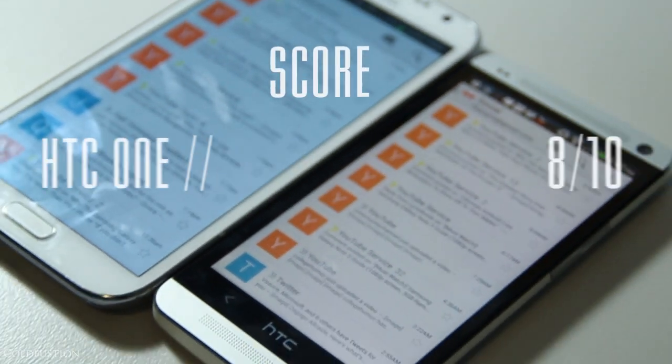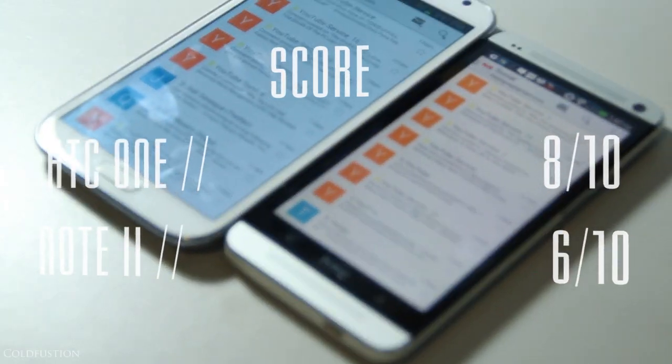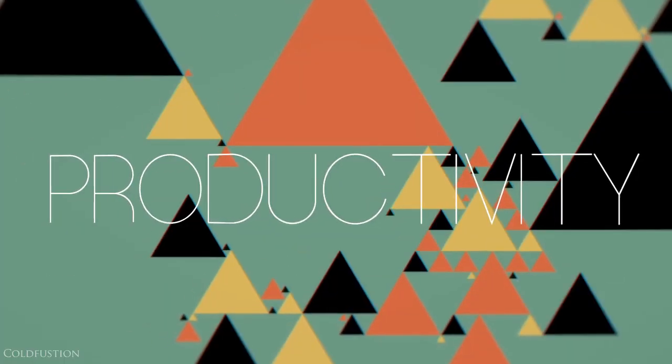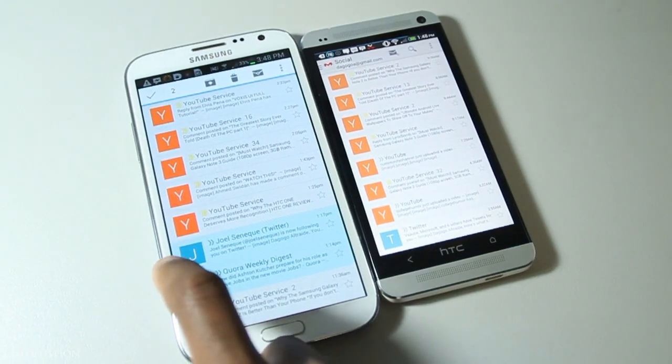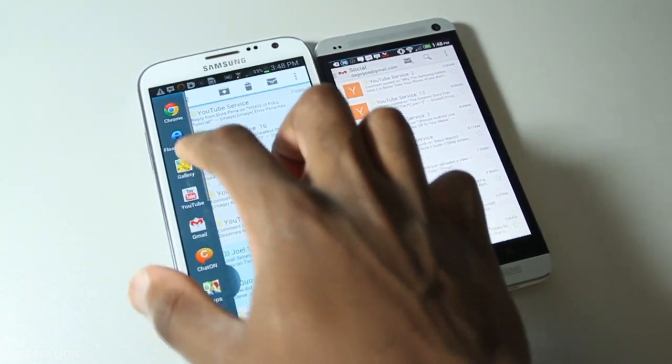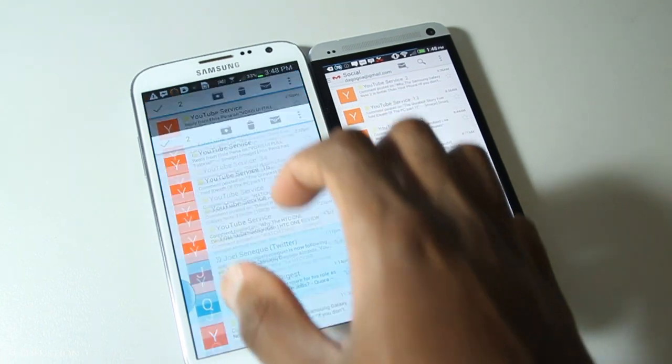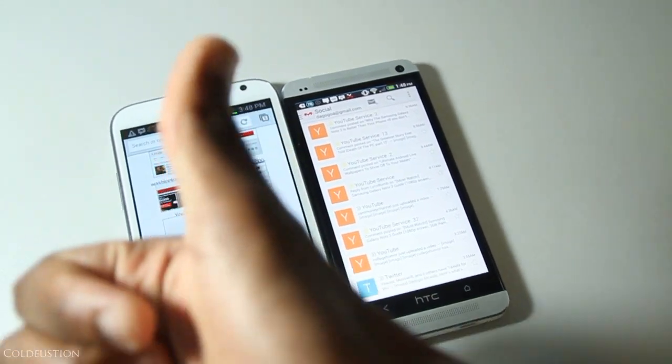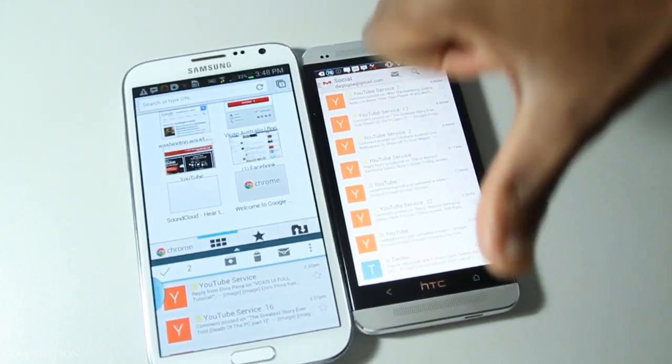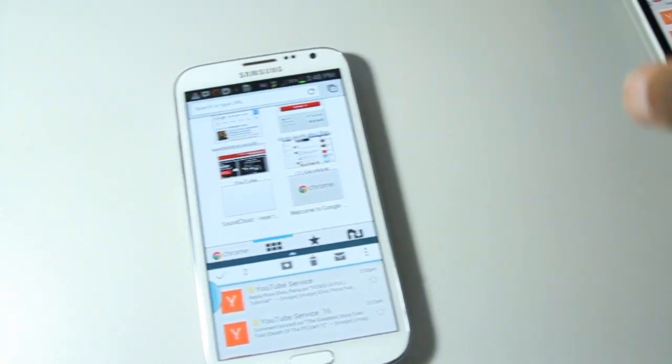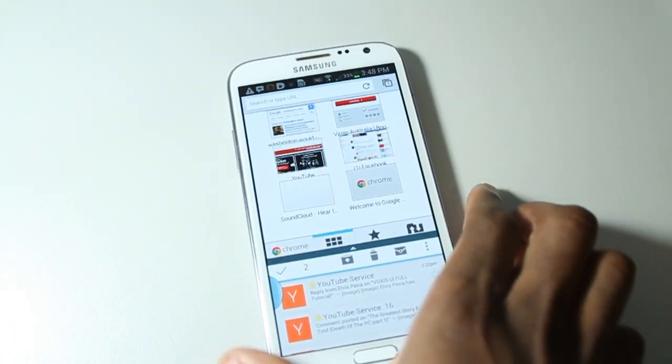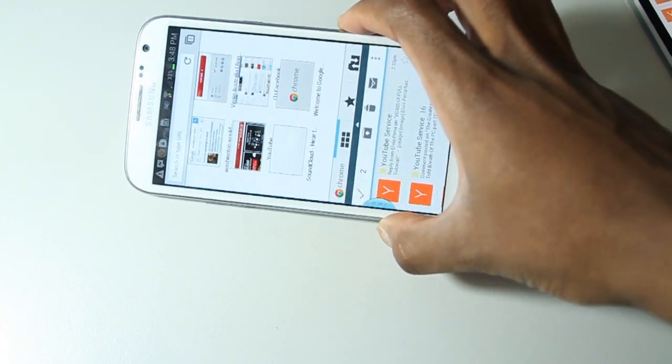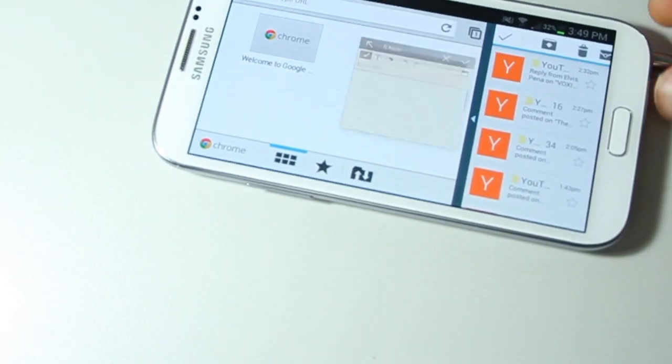Let's talk about productivity. With split-screen real-time multitasking, pop-up browsers and a pop-up video player as stock, combined with the stylus with more built-in functions than you can poke a stylus at, the Note 2 is in a league of its own here. The HTC One just becomes another phone in comparison. The Note 2 receives a perfect 10 here and the HTC doesn't come close in this department - it gets a 5 out of 10.